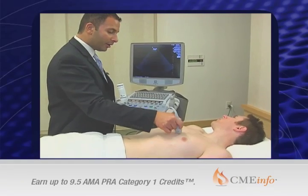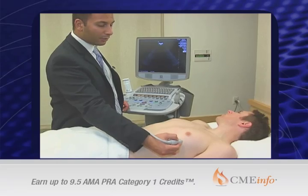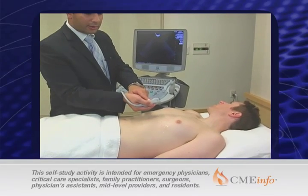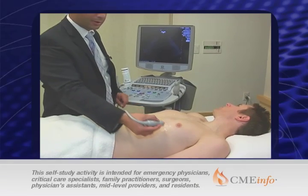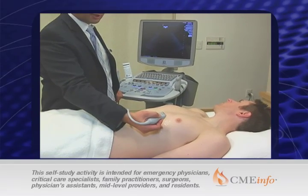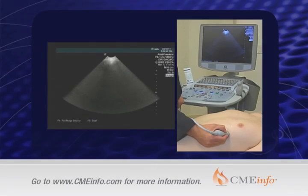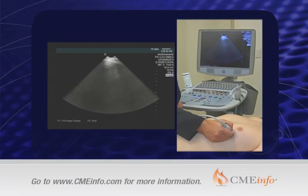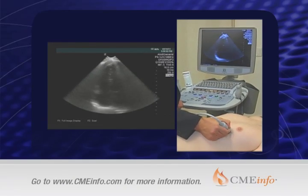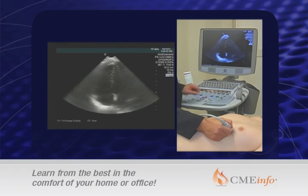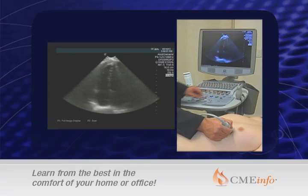The next view when looking at the heart would be the apical four chamber view. Once again the probe indicator on the transducer would be toward the patient's right hip. We're going to go just below the nipple line at the point of maximal impulse and adjust our view until we get a nice four chamber view. Sometimes you may need to push fairly hard to get this view, and it's most difficult to get between the ribs.